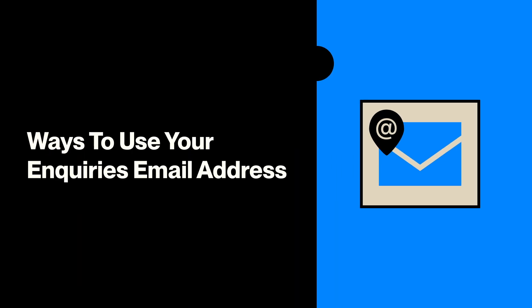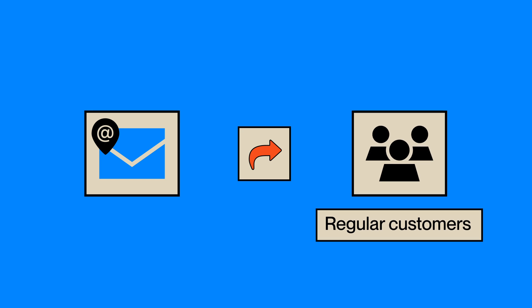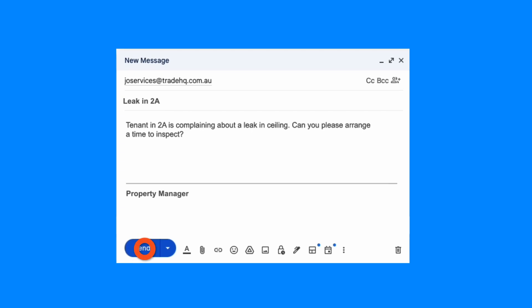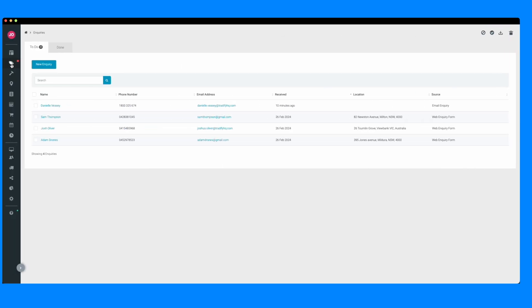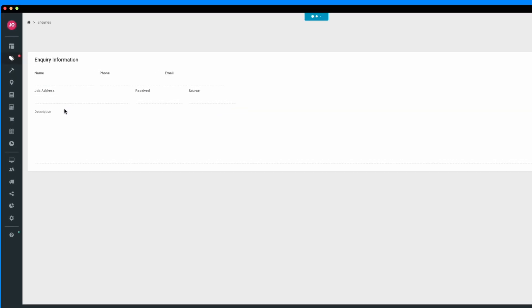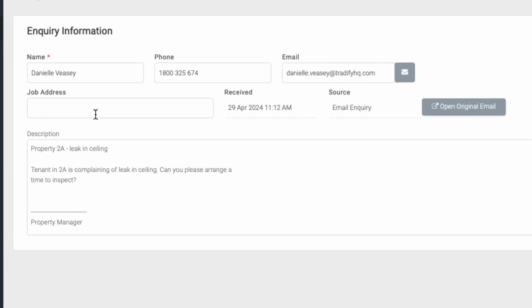Let's walk through a couple of common ways you might use your inquiry's email address. Firstly, you might want to share it with customers or companies who send you regular job opportunities. For instance, you might work with a property manager who'll forward on work requests from tenants. Information from these emails can now populate in your Tradify app.